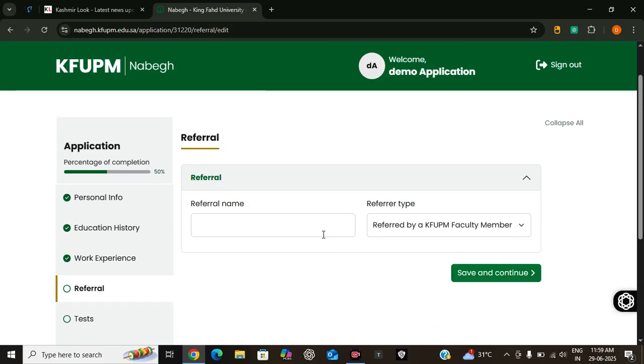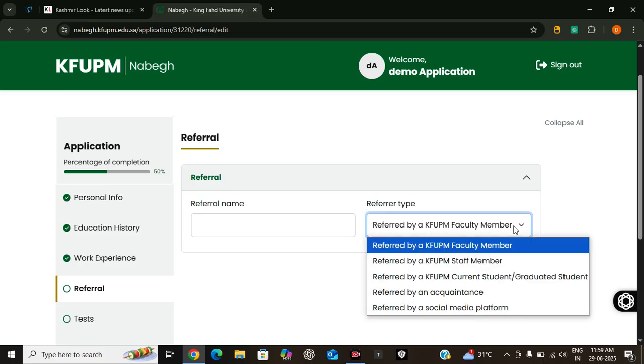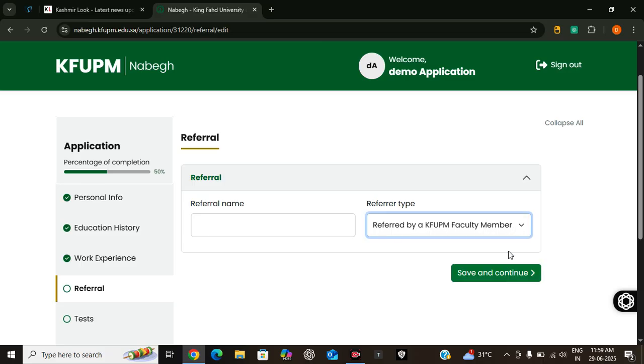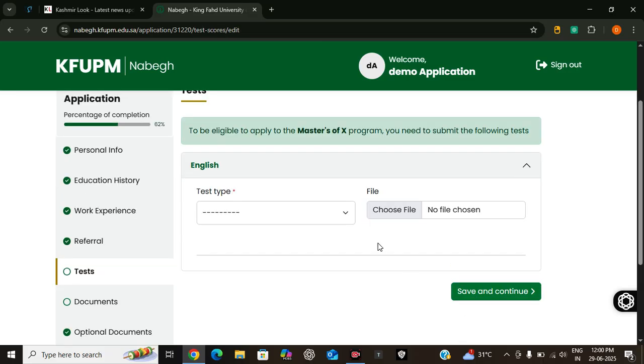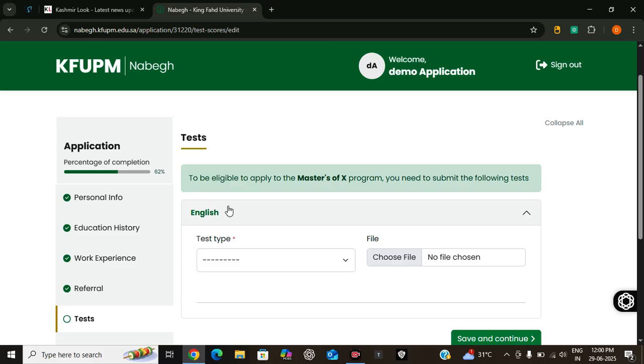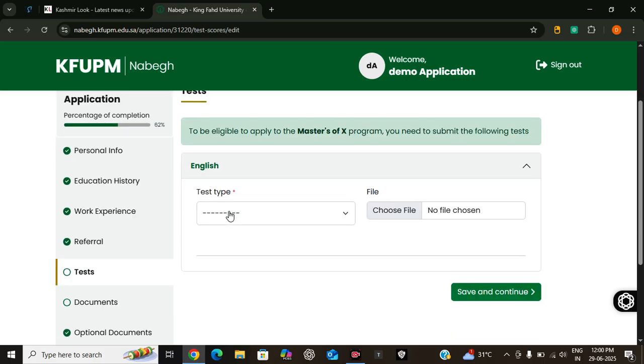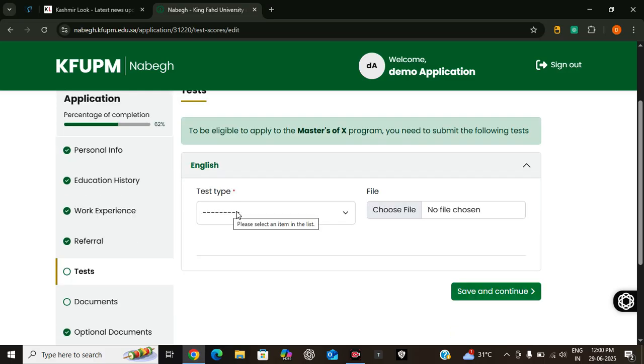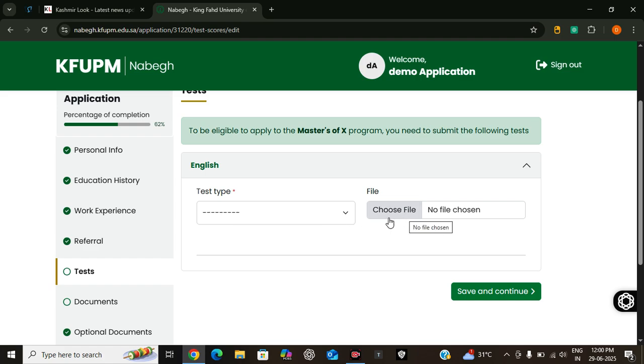Now it's time to submit your referrals. Here you can add your referee name and you can add referee type, and then you can click on submit. After that you have to submit your English language proficiency. Here you can select English test type and you can upload the transcript of that test here.